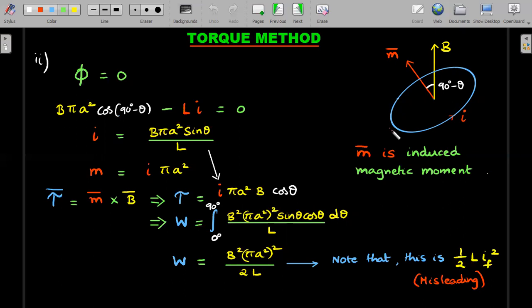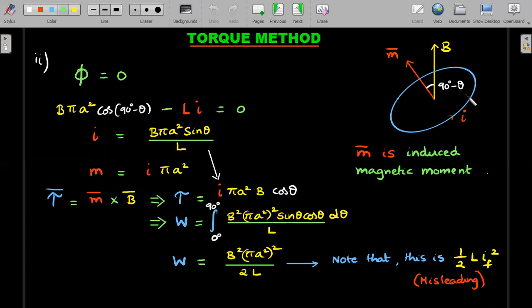At that instant, with the loop plane parallel to B, the normal is perpendicular, hence the 90° − θ. As we rotate, currents are continuously induced at every instant — not just at the end — and because of that current in the circular loop, there is a magnetic moment m̄. Equating flux to zero at any arbitrary angle θ, the external flux is B·A·cos(90° − θ) = B·πa²·sinθ, and the self-flux is L·i; these must cancel, giving current i as a function of θ.